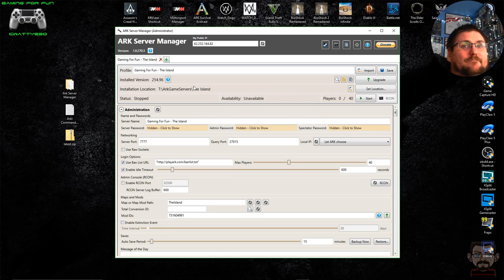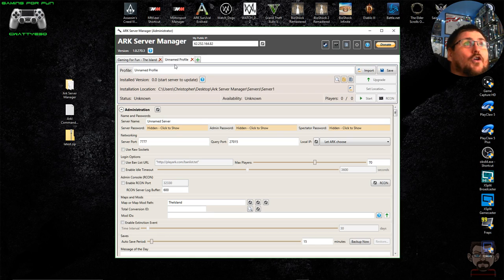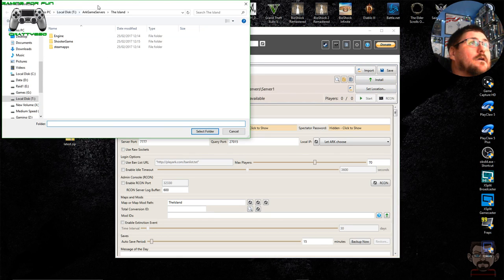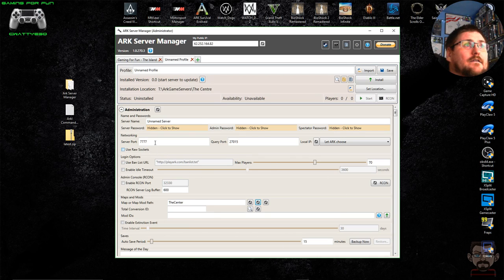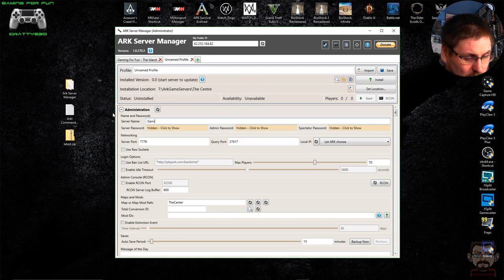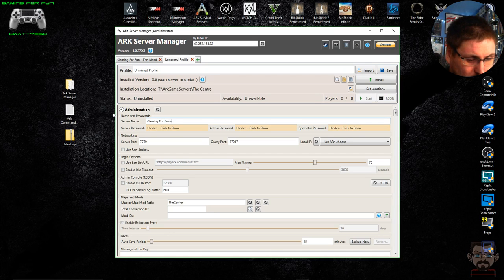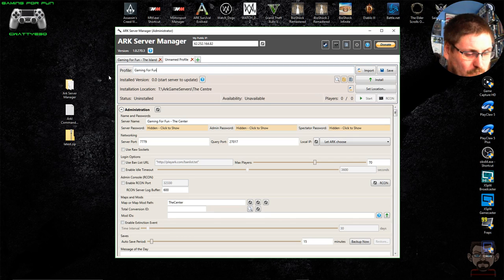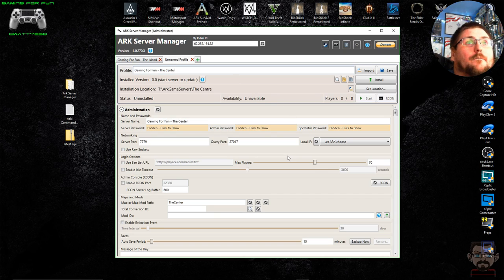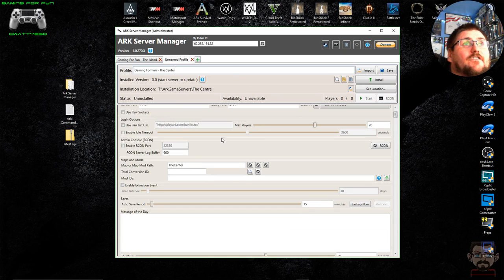Now if I want to set up The Center, I just click New Profile, set the location to the Center folder, and then it's a case of going through re-entering all the information again — changing the port numbers, for example to 7779 and 27017, and repeating the process for each server you're setting up.